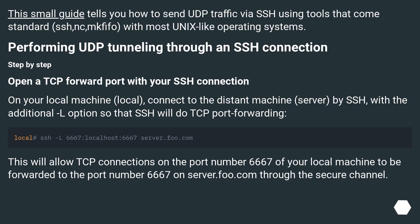Step by step: Open a TCP forward port with your SSH connection. On your local machine, connect to the distant machine (server) by SSH, with the additional -L option so that SSH will do TCP port forwarding. This will allow TCP connections on port 6667 of your local machine to be forwarded to port 6667 on server.foo.com through the secure channel.